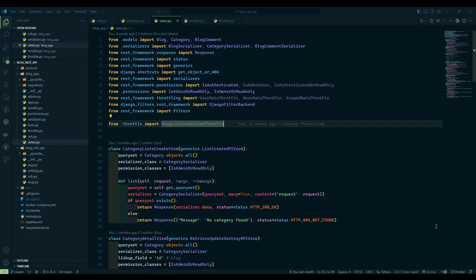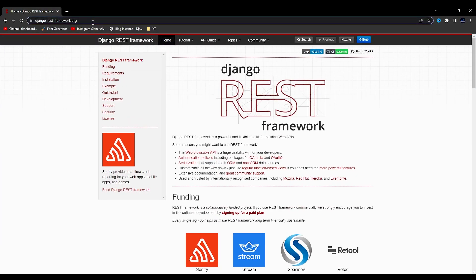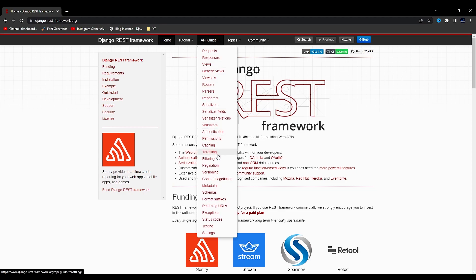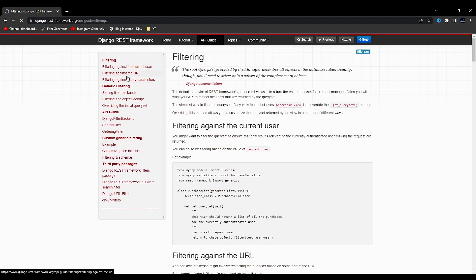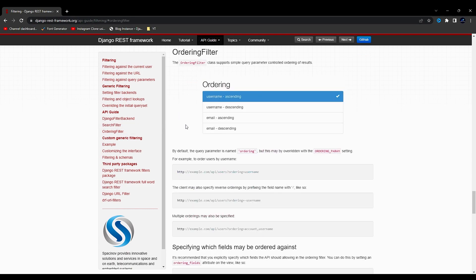Hello everyone, I am Yos Patel and welcome to my channel. In today's video we are going to see order filtering. To do that, I'll just go to the django-rest-framework.org website, click on API guide and filtering. On the left side you will find the ordering filter.